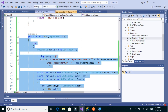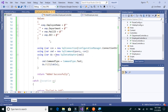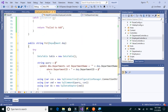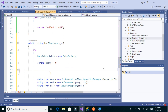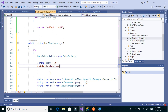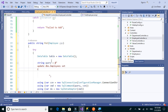We'll copy the same method, go to the employee controller, and paste it. The things we need to change are the input type, which is employee, and also the query. We'll write the query as UPDATE dbo.employees SET.